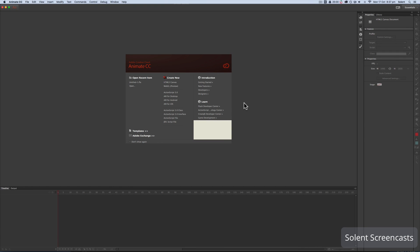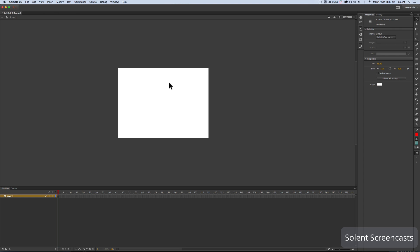Here we are in the Animate CC program. We've opened it up and in the Create New column we're going to click on HTML5 Canvas. It will create a canvas for us. Here we are — it's got the timeline, a canvas, and the settings over on the right with the properties and tools.